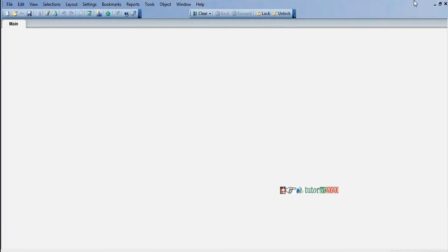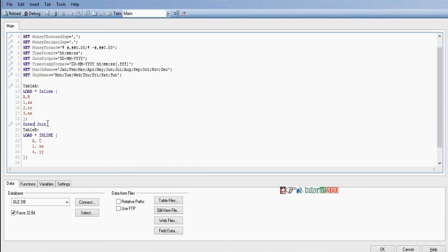Now we'll see Keep. If we implement Keep instead of Join, Keep will maintain two tables individually instead of combining them into a single table. The number of records will be reduced based on the join condition, resulting in smaller individual tables with less loading time and high performance.